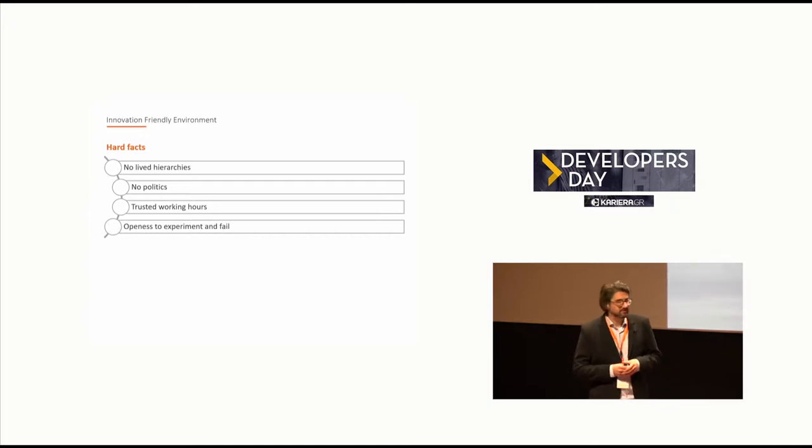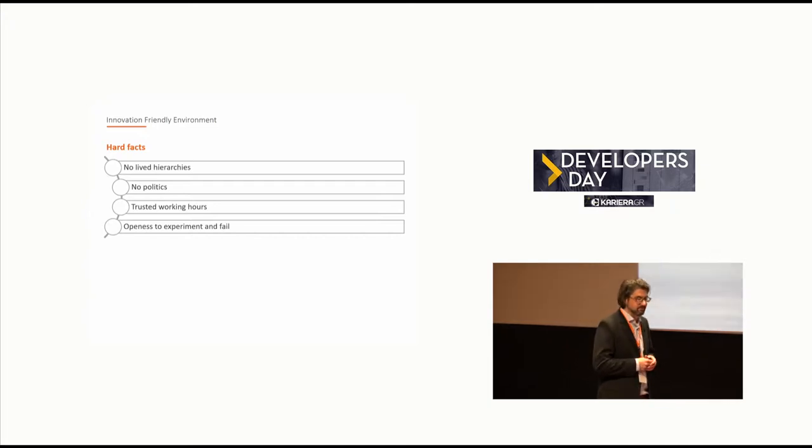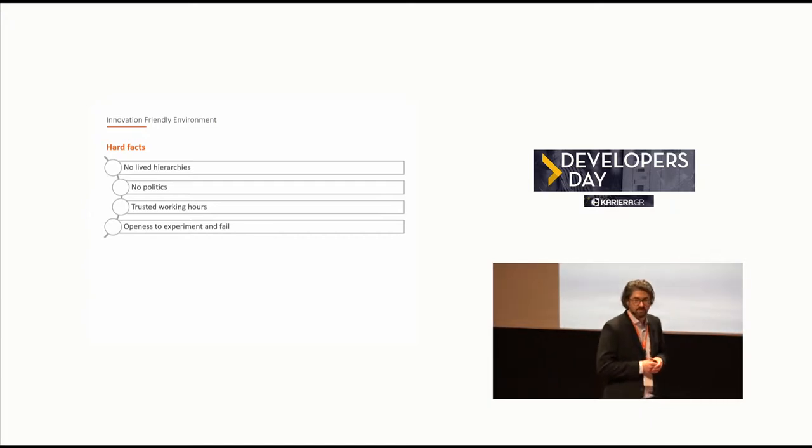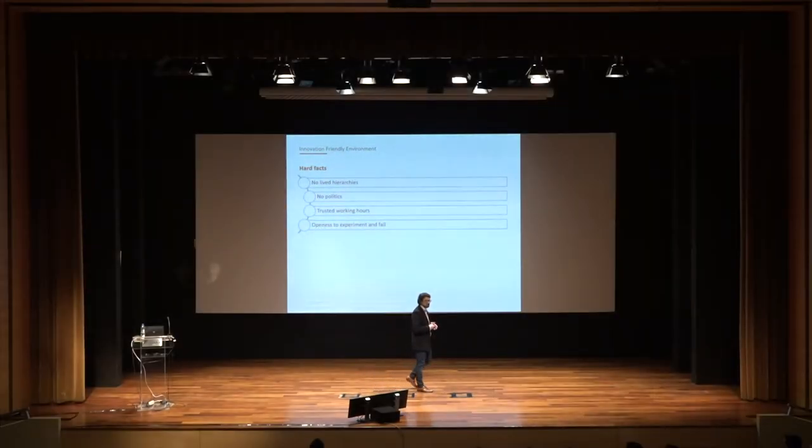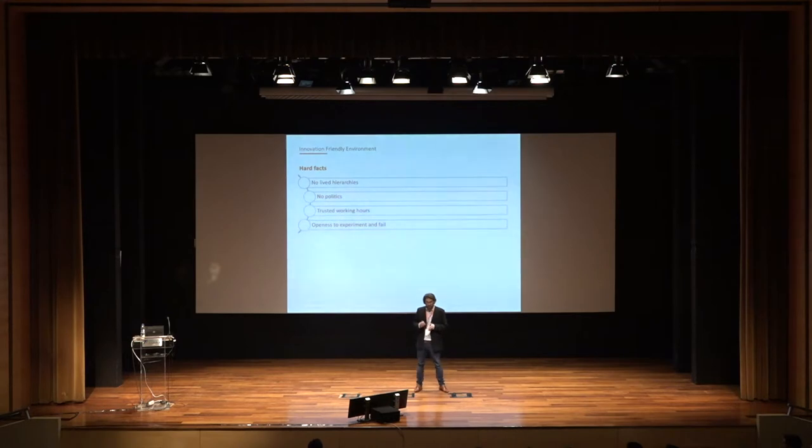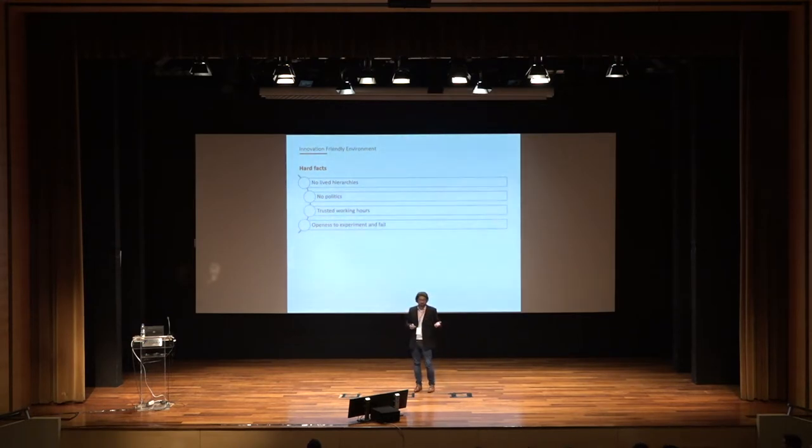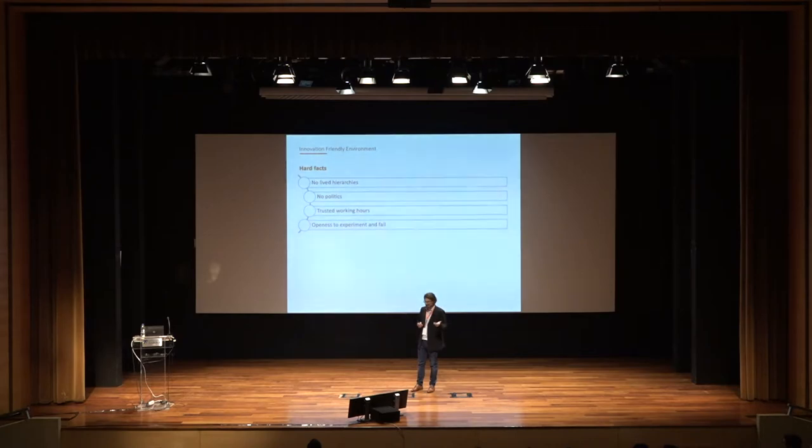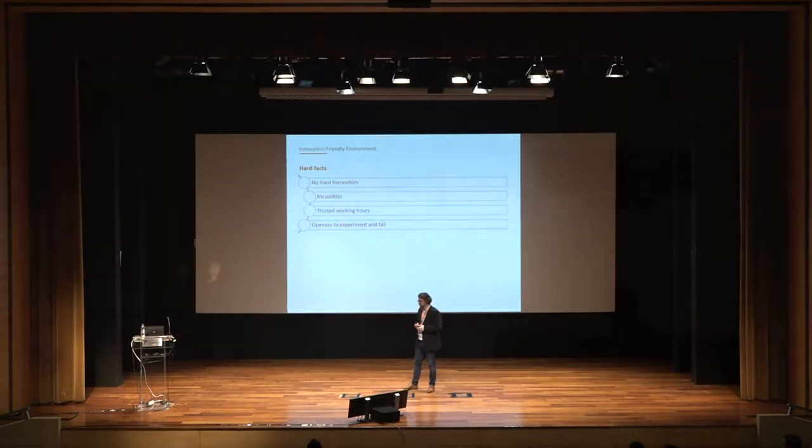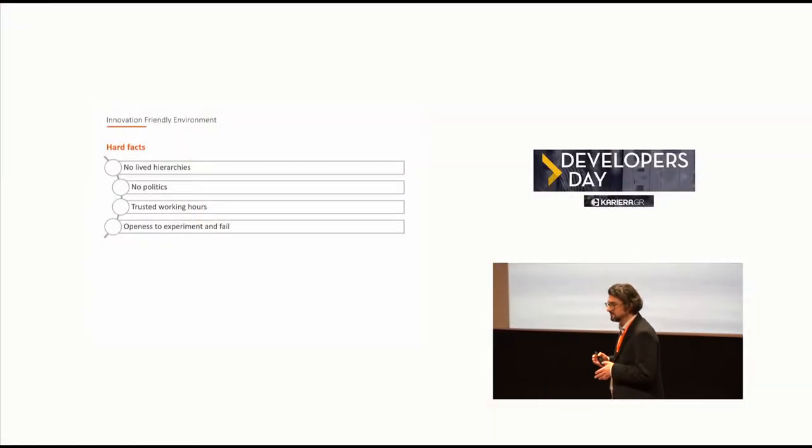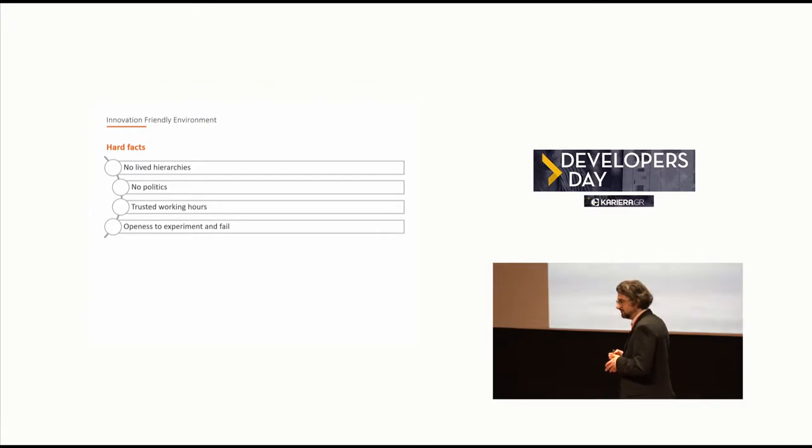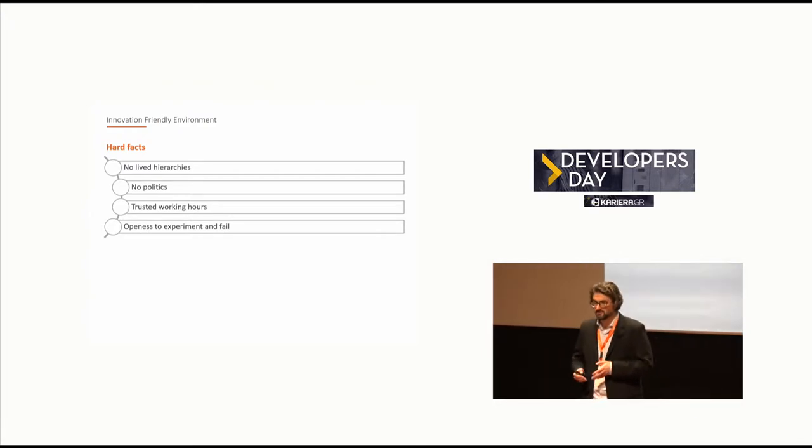In software development especially we got rid of all those categorization things. There are no juniors, no regulars, no seniors anymore. Everybody is just a software developer and important and valuable team member. Of course the experienced ones will support the juniors, but this has nothing to do with categorization. Everybody is just a software developer and valued.